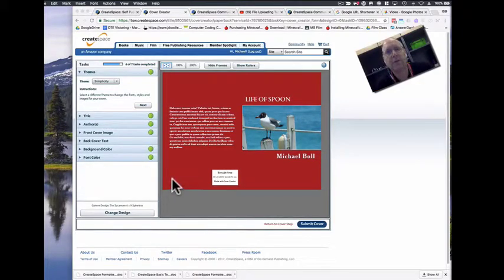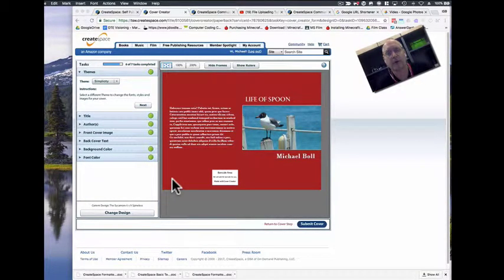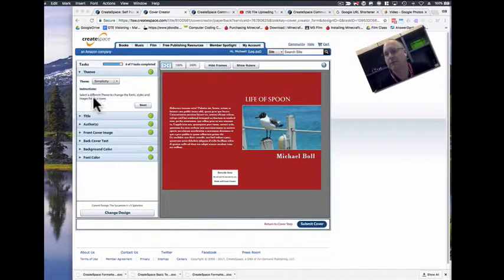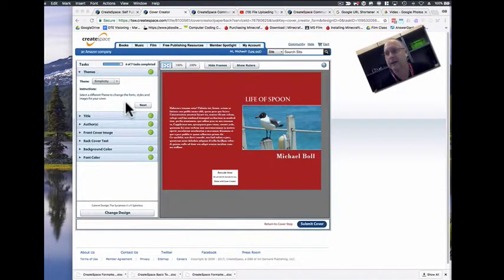Let's check out using the built-in cover designer from CreateSpace. There's a bunch of variety of things you can do over here, and let's go through some of them.